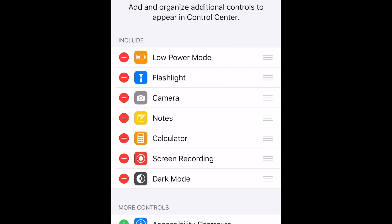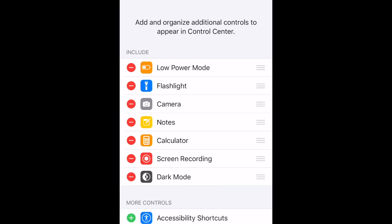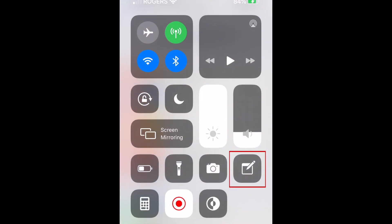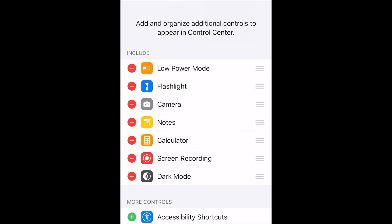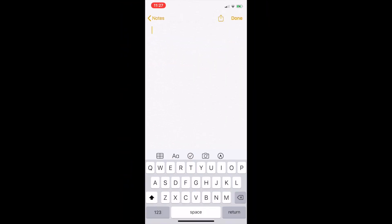Once you've completed this, when you swipe down from the top of your screen to open your Control Center, you should see the Instant Notes icon appear. From here, you can simply tap this icon to open up a new note and quickly type whatever important thoughts you want to jot down.